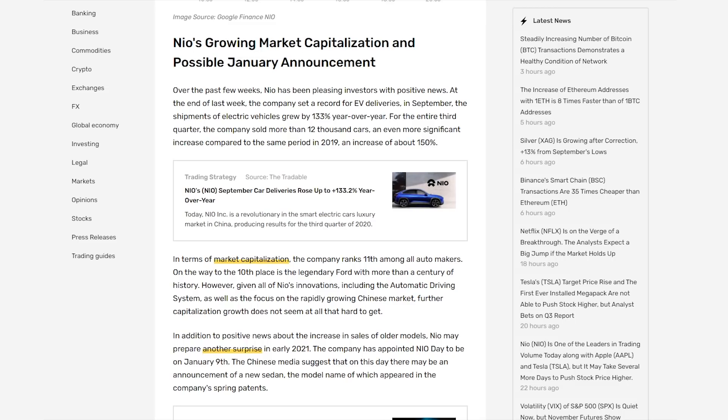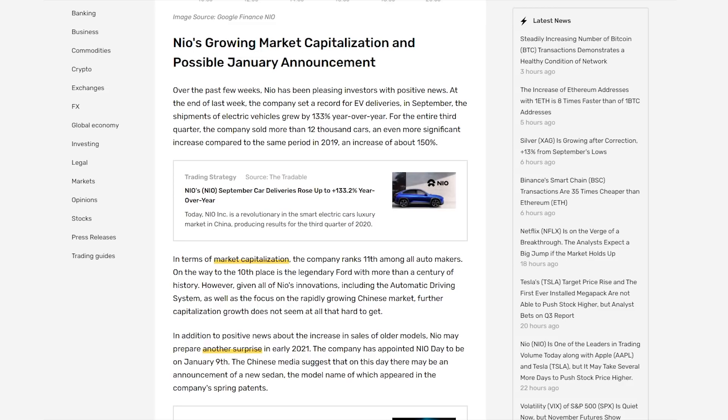If you guys didn't know, there was some other good news that came out where NIO announced NIO Day, and that's going to take place on January 9th of 2021. That's in just a couple months. And it's possible that NIO could actually introduce a new sedan that they've been working on. The model name actually appeared in NIO Spring Patents. So that could be huge news going into the new year. We should really see that in their share price, especially once more people get news of this NIO Day and the potential for them releasing a new vehicle.